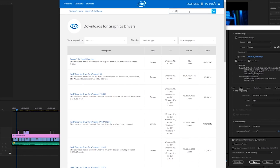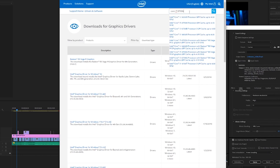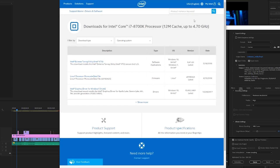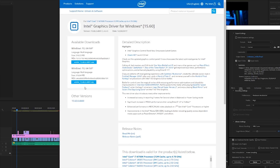This is super easy to do. You just go over to Intel's website, type in which CPU model you have, and select the appropriate graphics driver for your system.